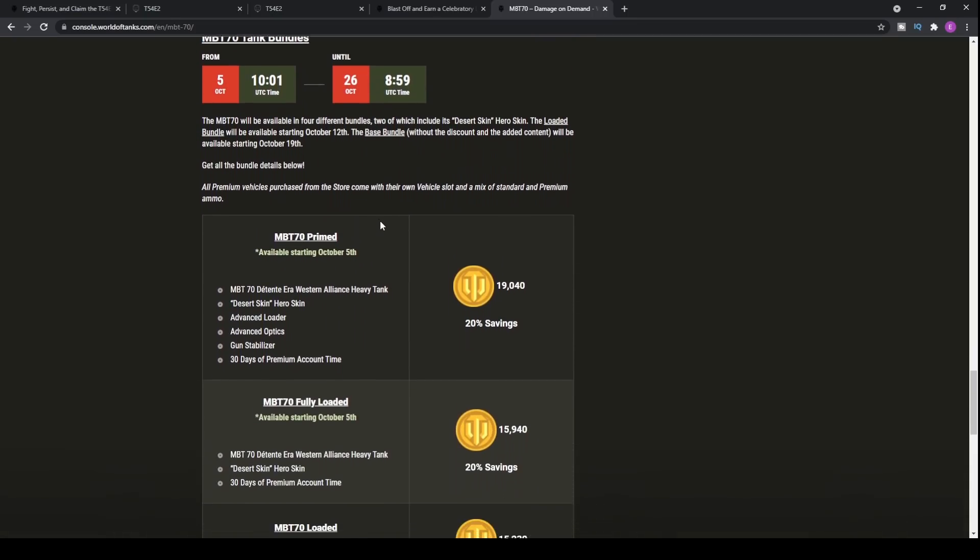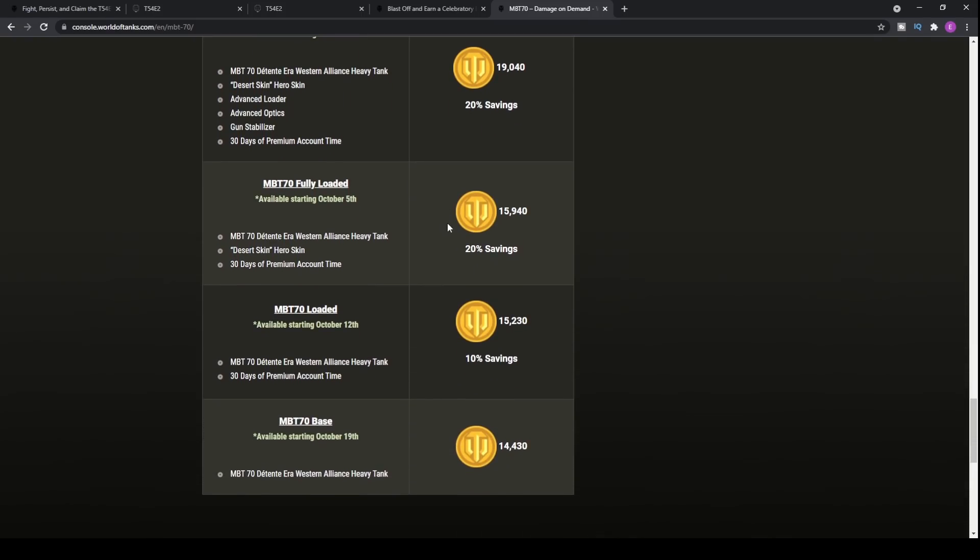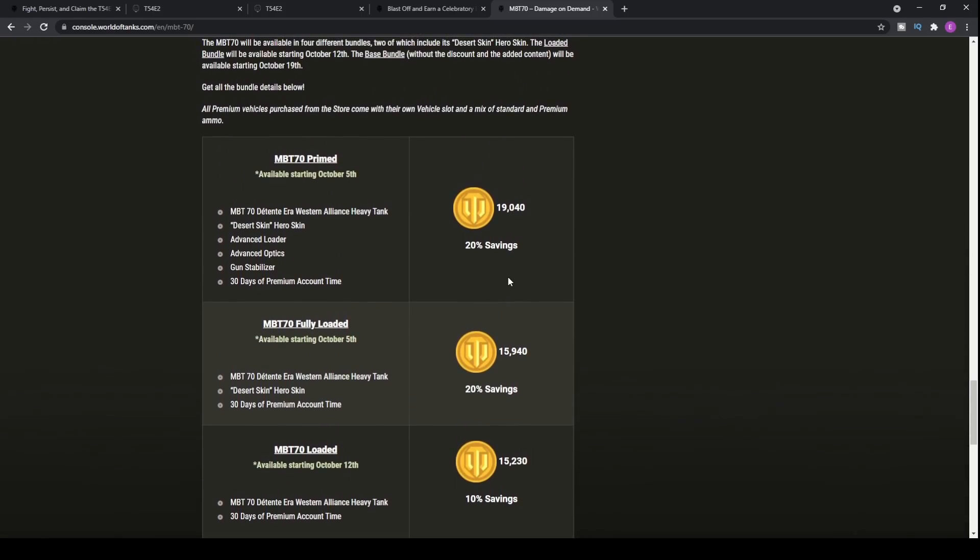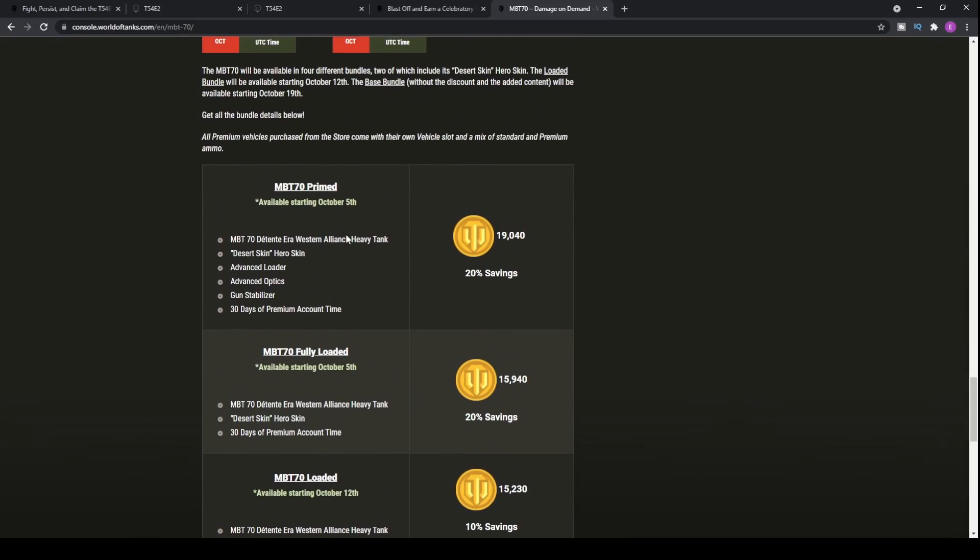MBT-70 tank bundles. How much is it going to set you back in your wallet? Well, 19,040 gold if you want to purchase it straight away on release or 15,940 gold if you want to purchase it without the advanced loader and advanced optics and gun stabilizer. And trust me, trust me, do not purchase the first one. Do not purchase it. For essentially you're paying 3,100 gold to be able to get advanced loader, advanced optics and gun stabilizer. So what are wargaming thinking with that? Yeah, just ridiculous. Essentially one and a half million. Well, probably more actually in terms of silver. I don't know how much these are in Cold War at the top tier. But definitely don't go doing that if you have any sanity.